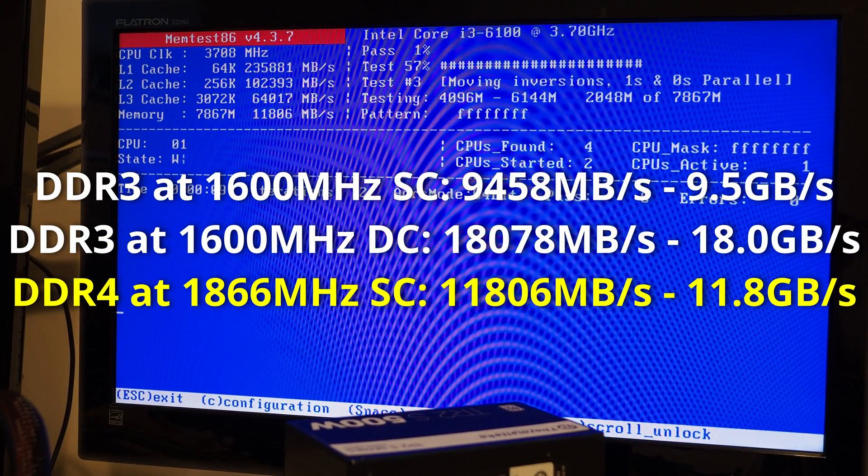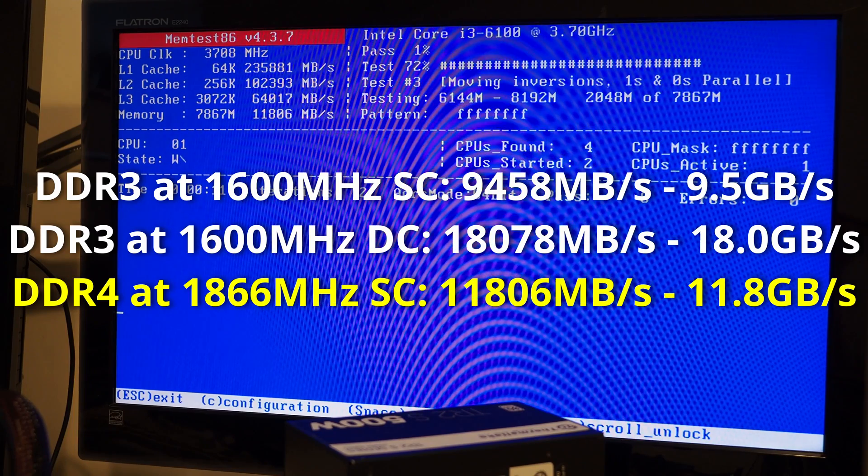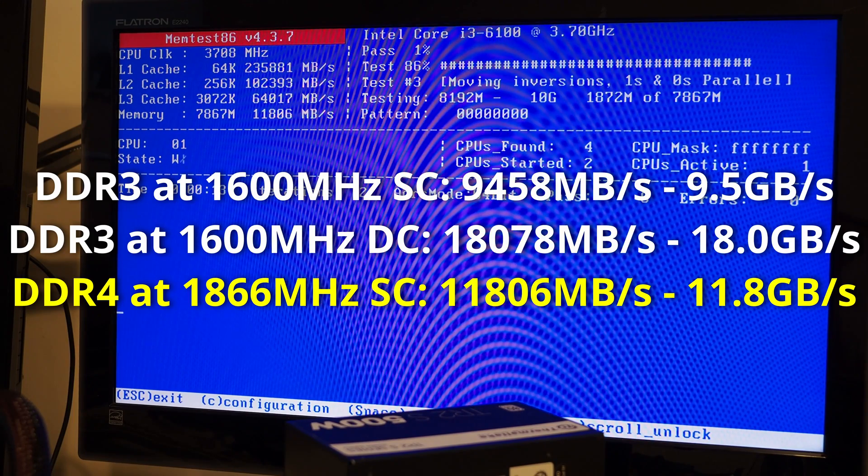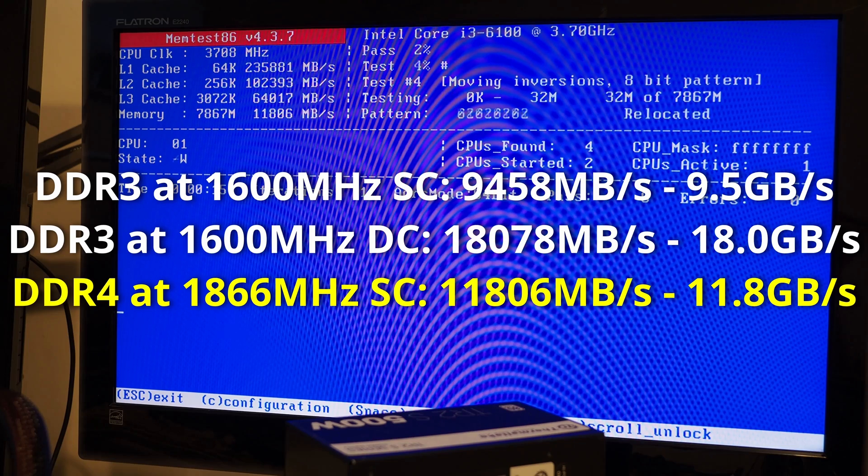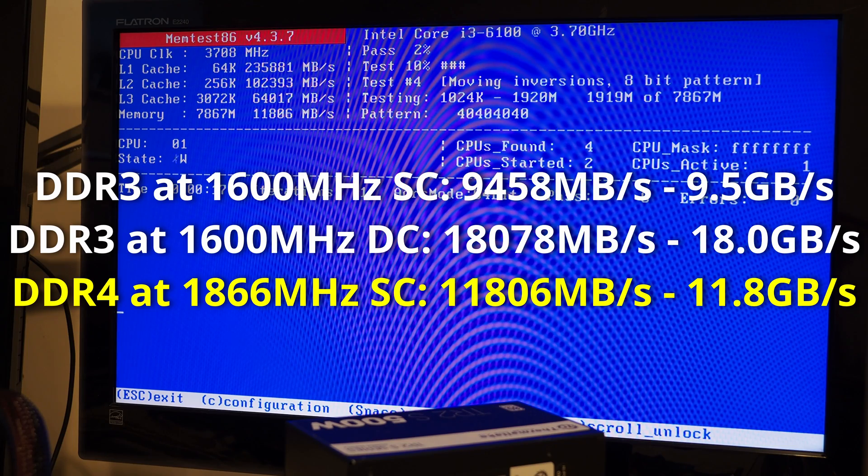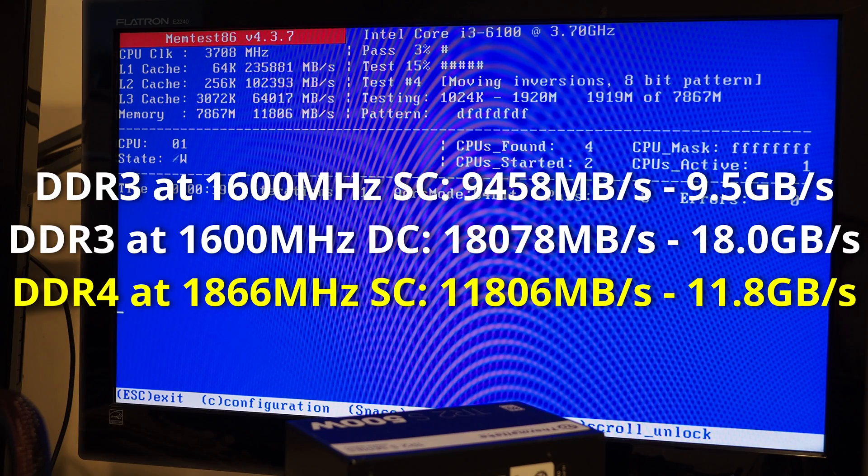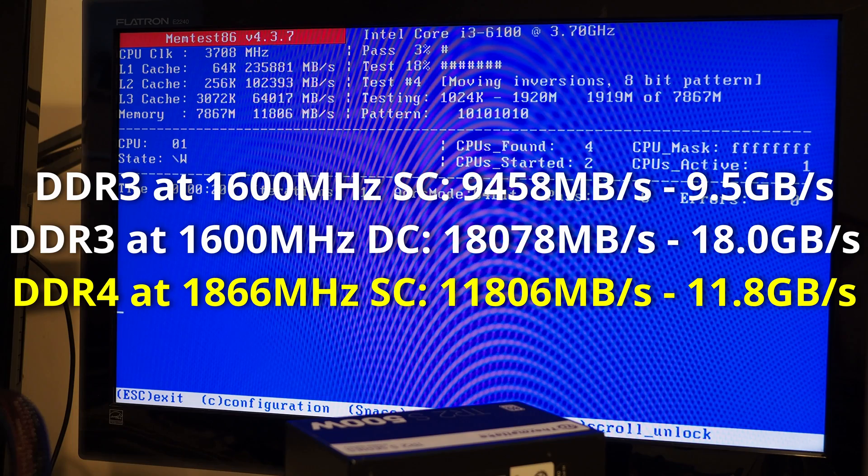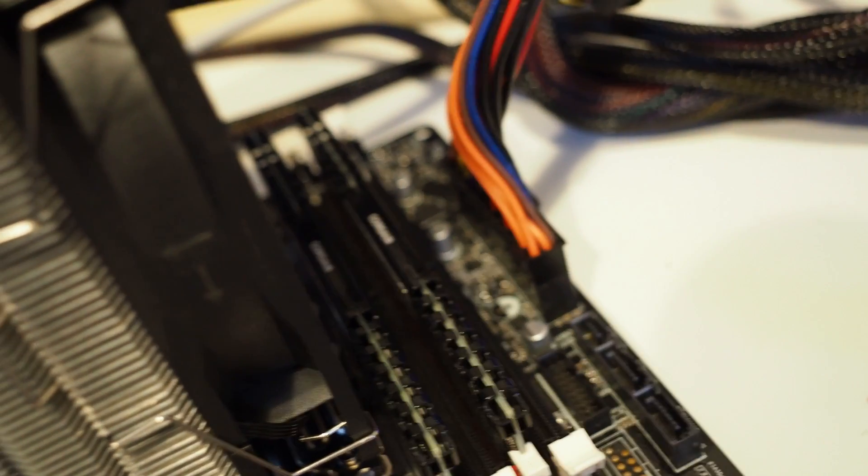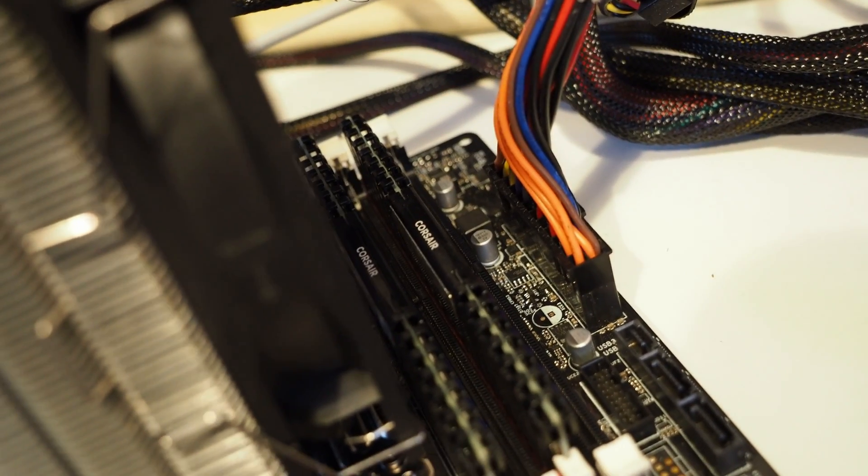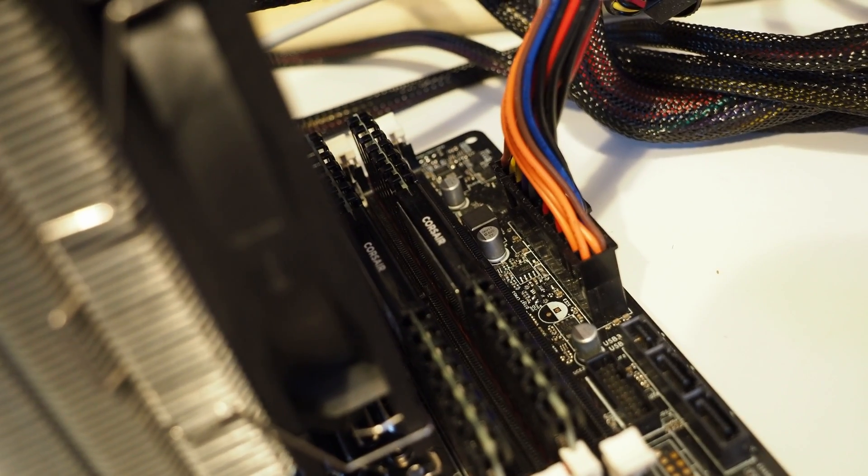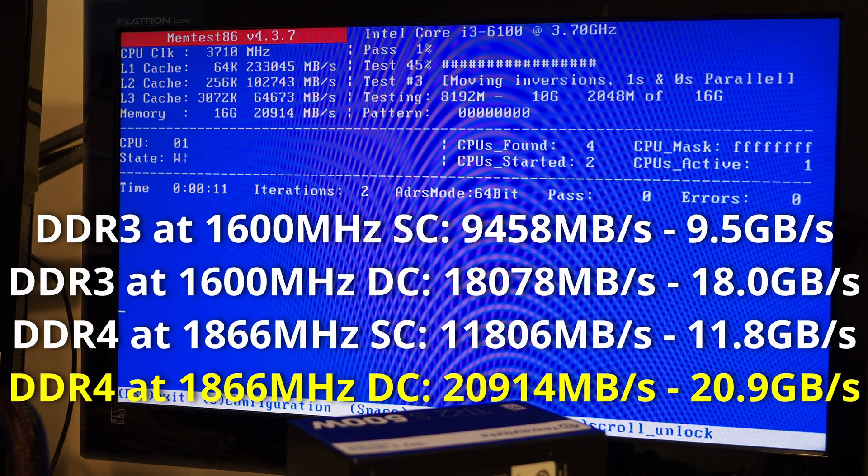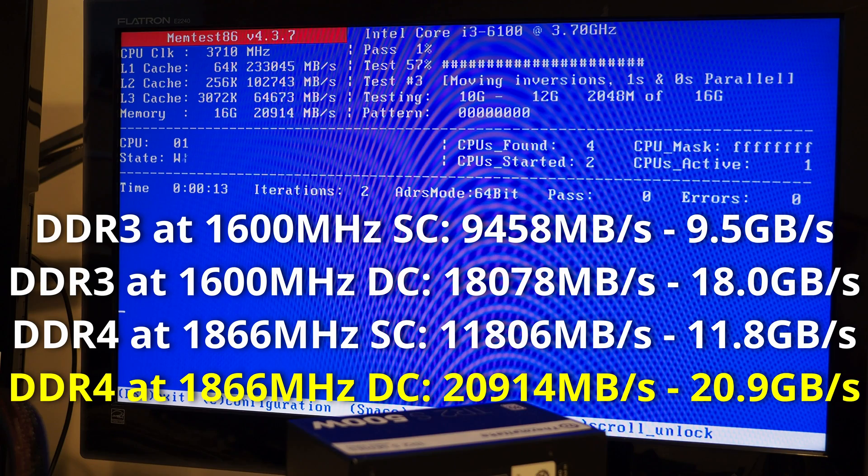This is single channel DDR4 memory, I'm getting 11GB per second. And this is DDR4 again running in dual channel and we're getting 20GB per second.